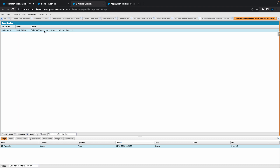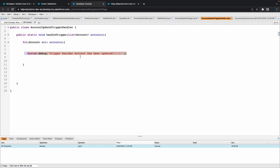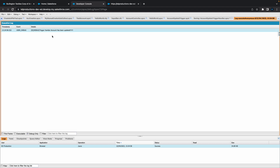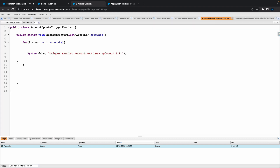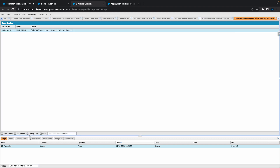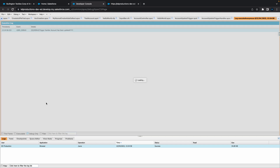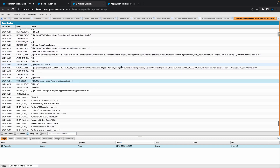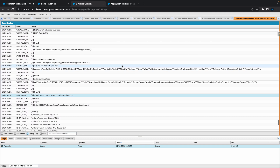We can see our System debug — I actually spelled 'handler' wrong in there, so if I go back I can fix that. But yeah, it also shows you the line number, which is line number eight. And if you remove that little checkbox you can see everything else that's happened in here as well. Pretty cool.